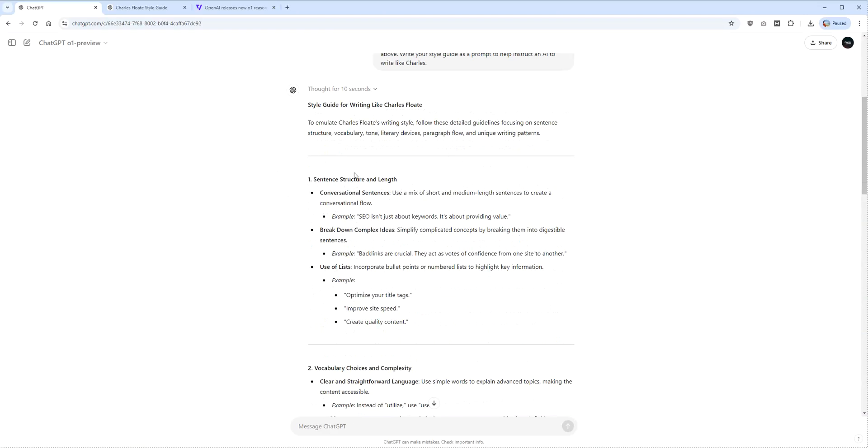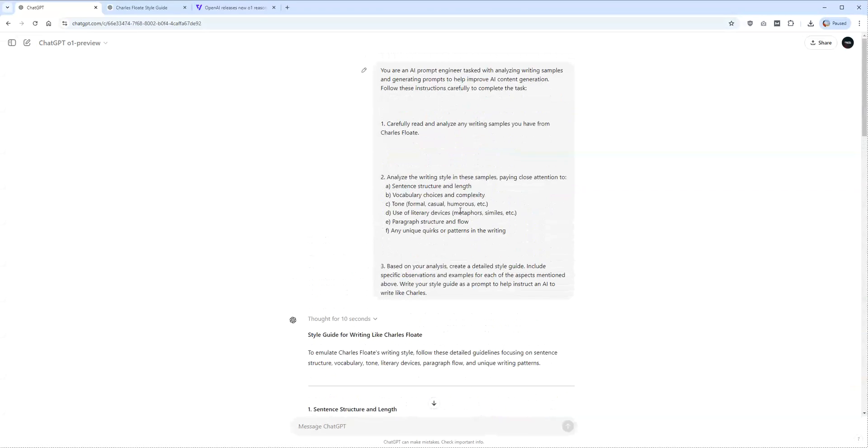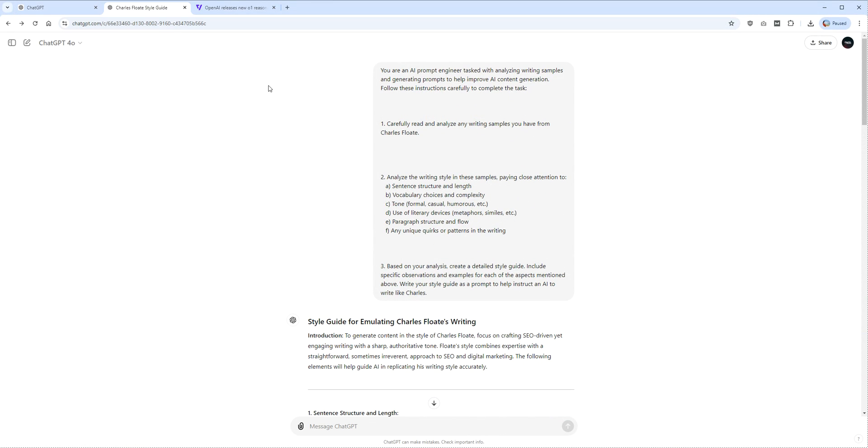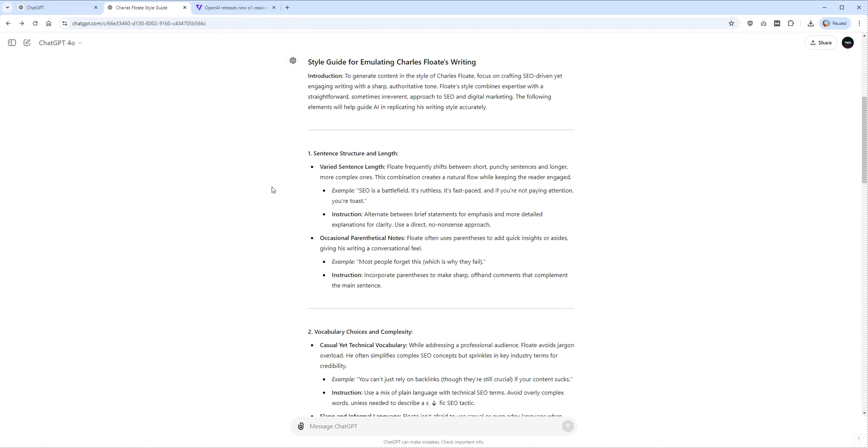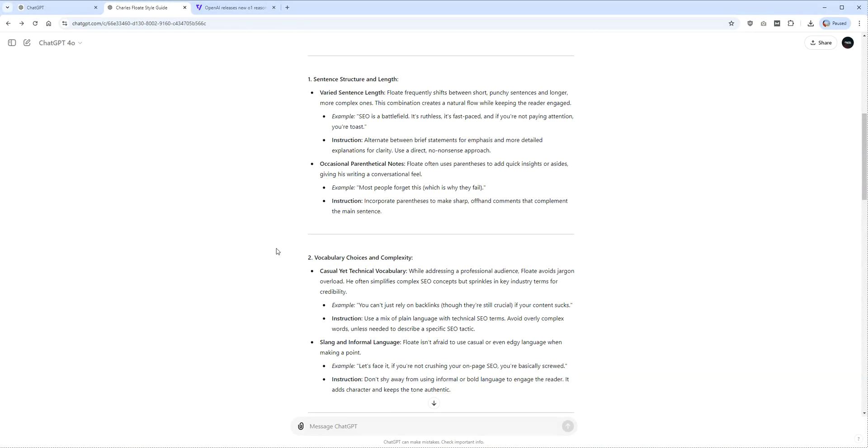Basically what you get is additional tweaks and more information and more reliability, like I just said, less hallucinations, more reliability on the RAG, more uniqueness, more quality, more improvements, but it's essentially the exact same output every time.